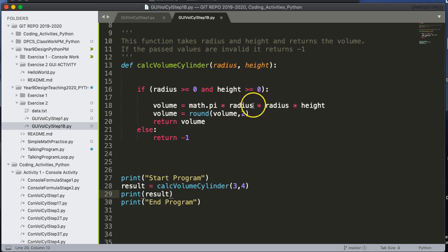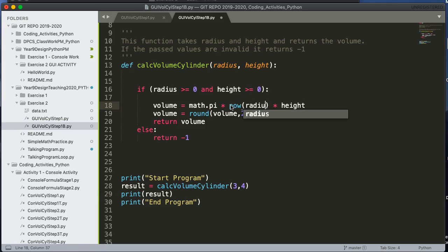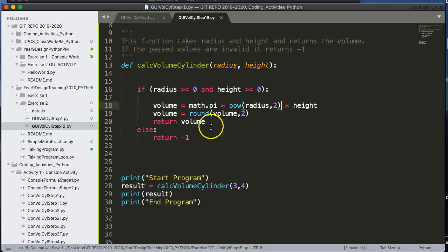Now the one thing I would do here, to be honest, is I would actually use pow(radius, 2). Why not use a function? I hope this video helped. Have a wonderful day.